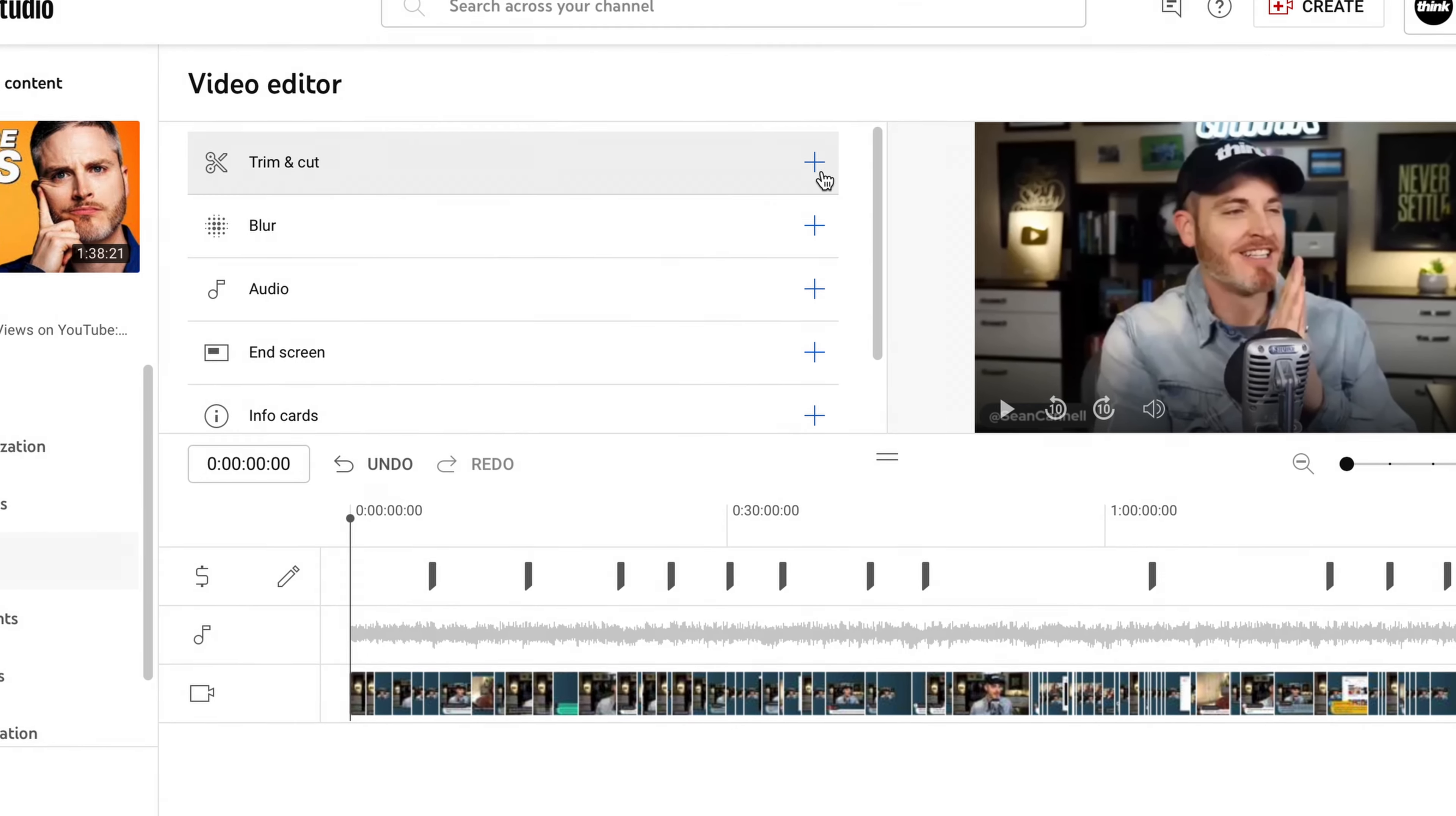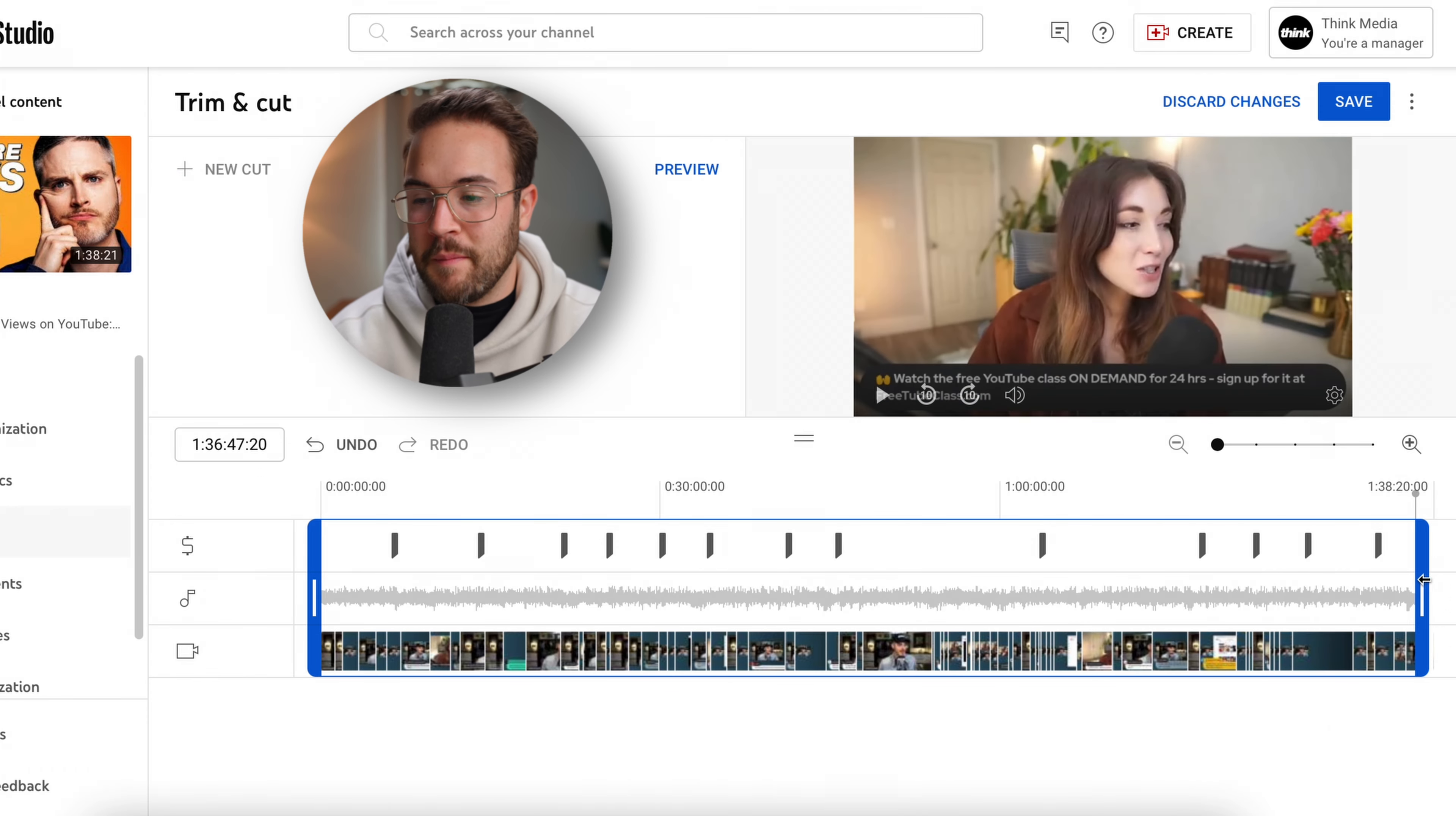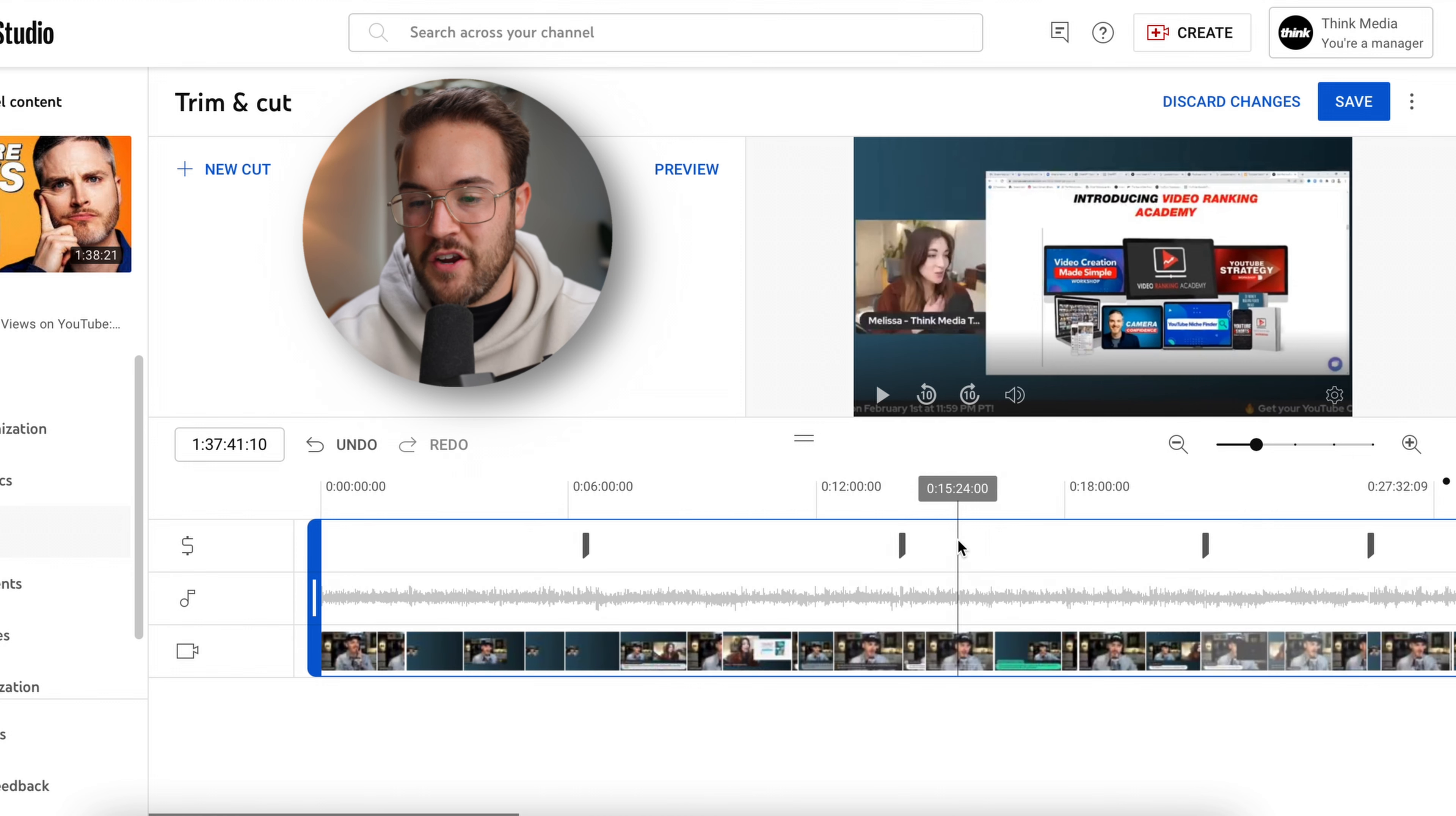To trim the beginning of this video, we're gonna hover over this plus button. From here, we could trim the beginning or we can trim the end, but because this is such a long live stream, it's gonna be a lot easier if you use the magnify tool and actually zoom in to the very beginning of this video.